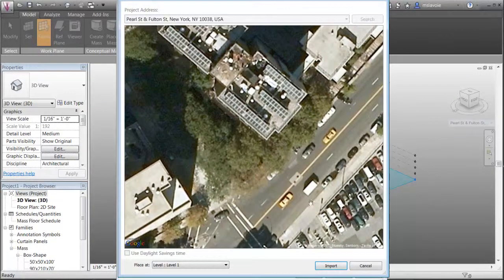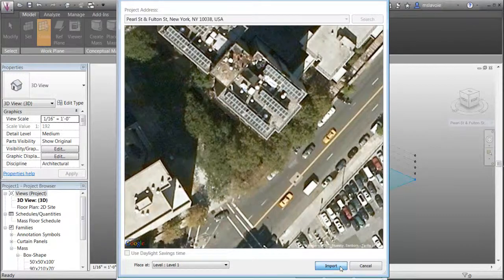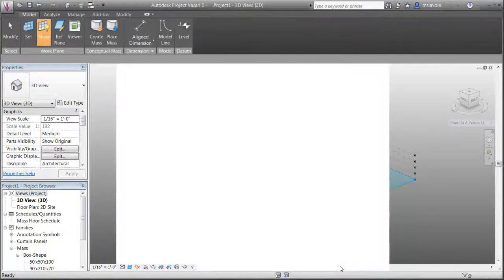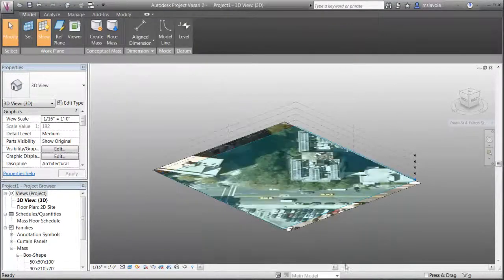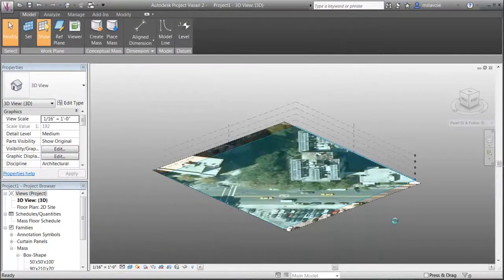This imports a satellite image version of your site and places the image within your model's 3D view.